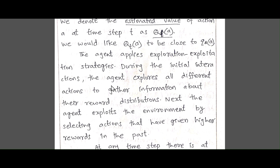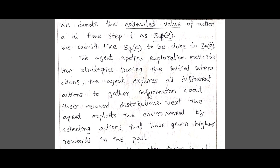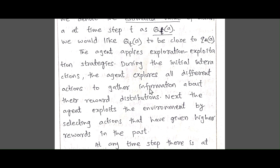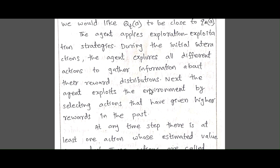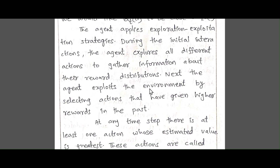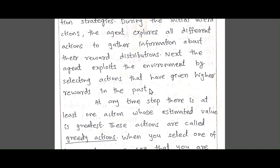The agent applies exploration and exploitation strategies during the initial interactions. During exploration, the agent explores all different actions to gather information about the reward distribution — which action yields which reward. Then during exploitation, the agent exploits the environment by selecting the actions which give the higher rewards.